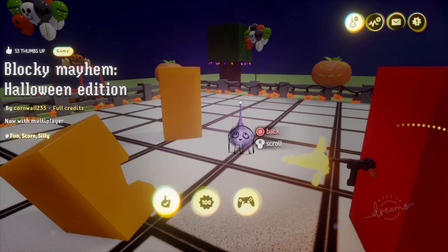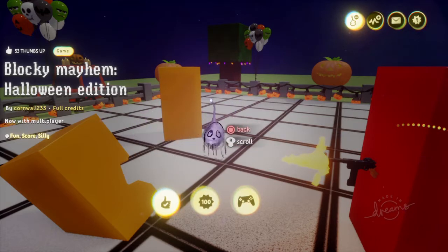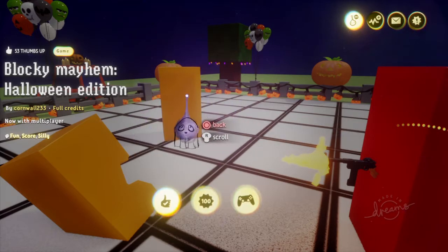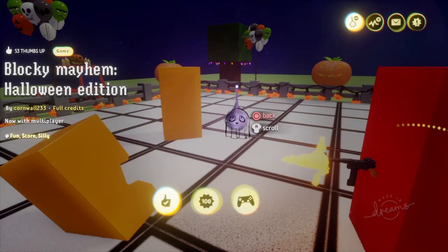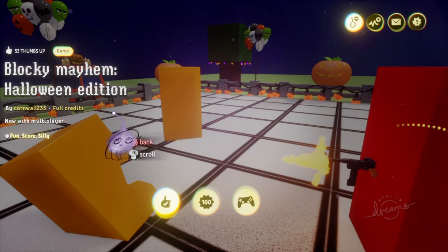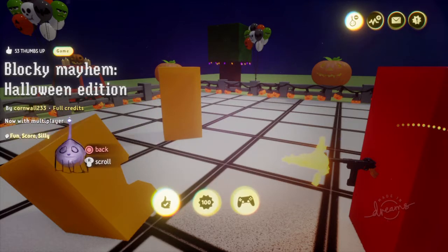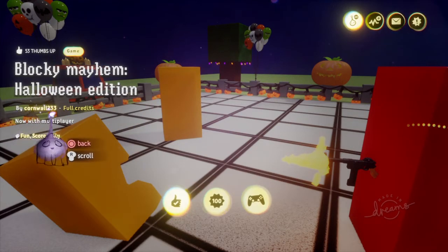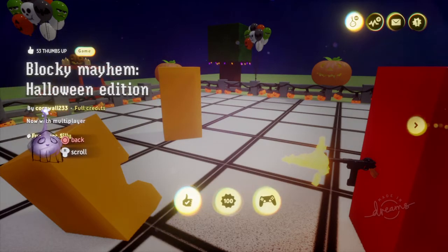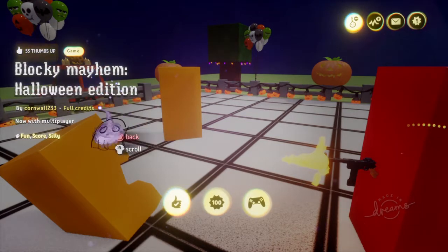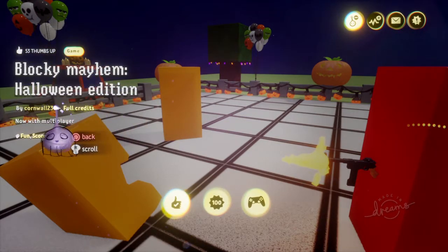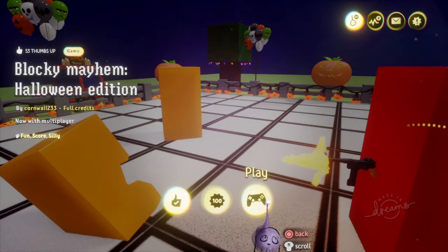So this time we are going to be playing a Halloween themed creation. You can see my Halloween themed ghost imp. This is by Cornwall233. Definitely check out his creations. He has an Among Us creation as well. But this time Blocky Mayhem Halloween edition now with multiplayer.